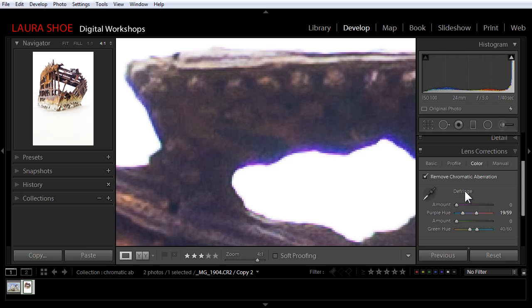We can also fix green fringing here in the color tab. Purple and green fringing can also occur if you're photographing with a very shallow depth of field. As you move away from the plane of focus in your photo, you'll see this fringing.